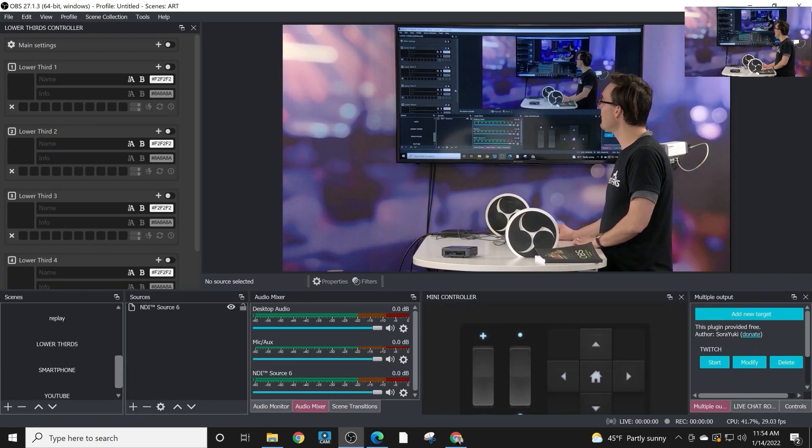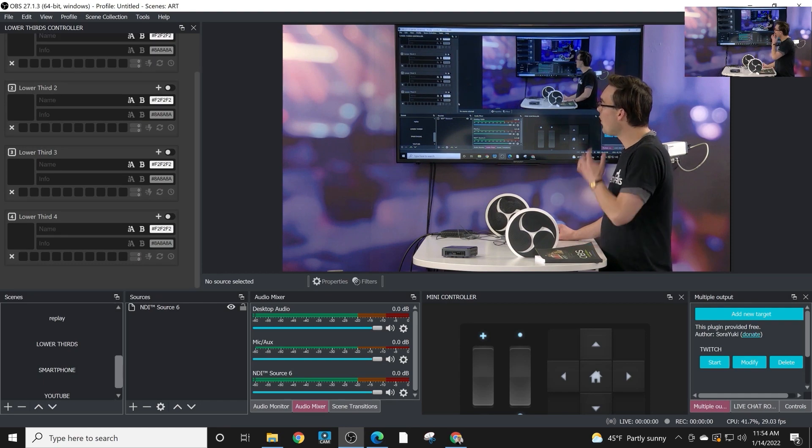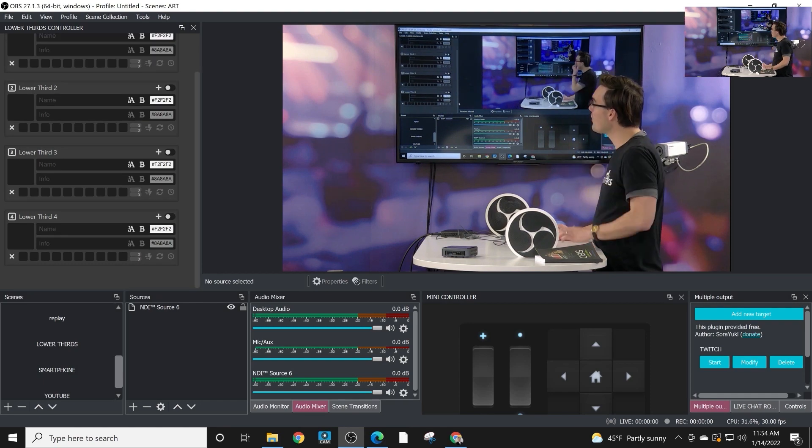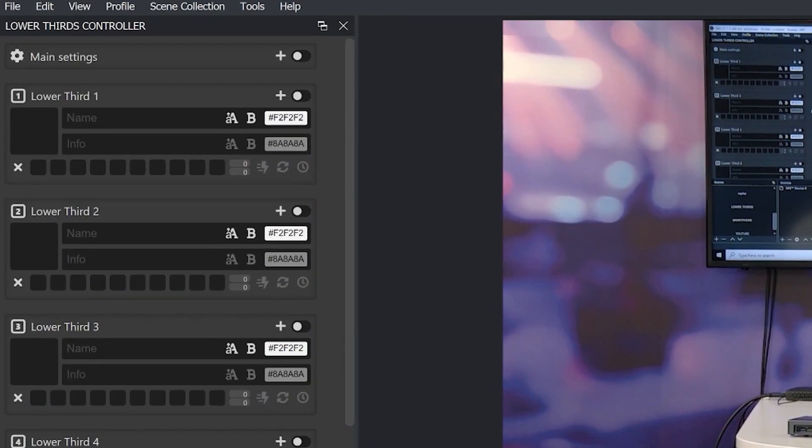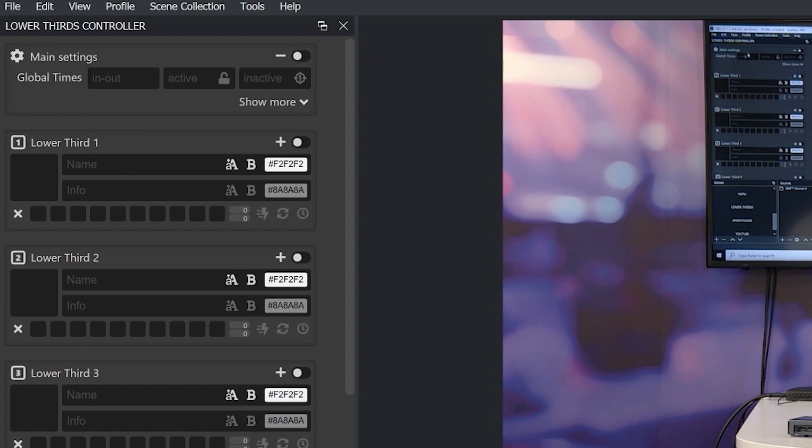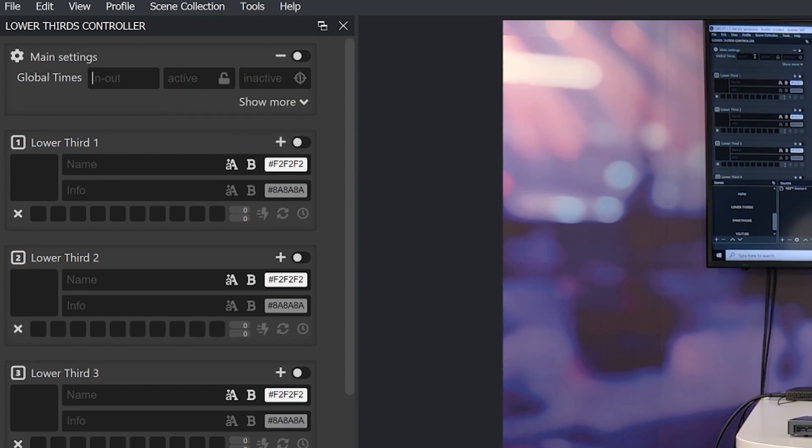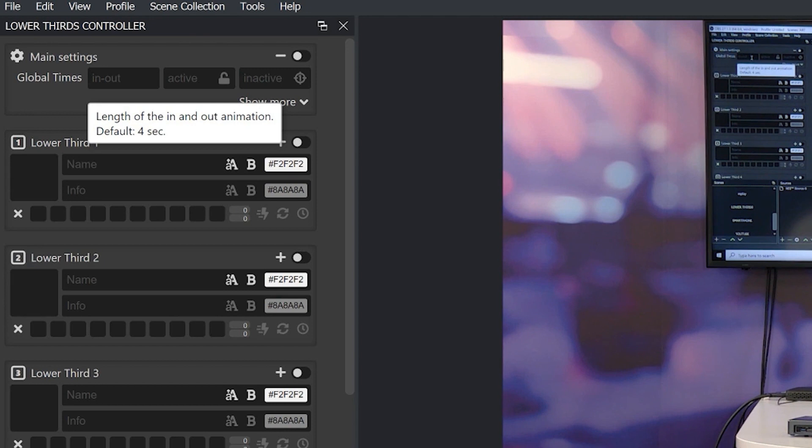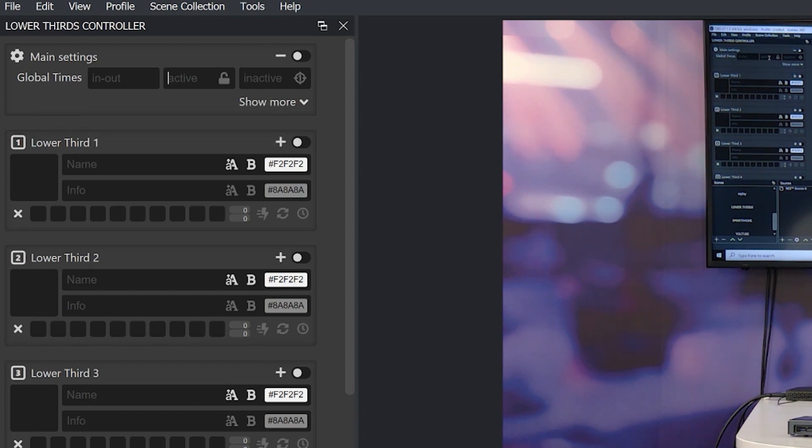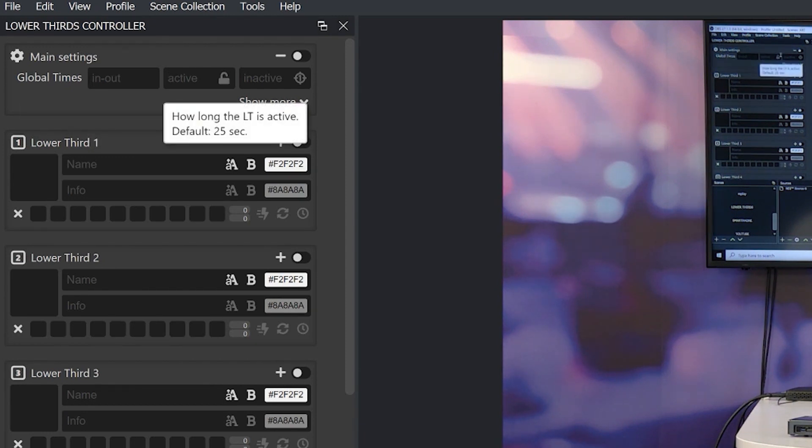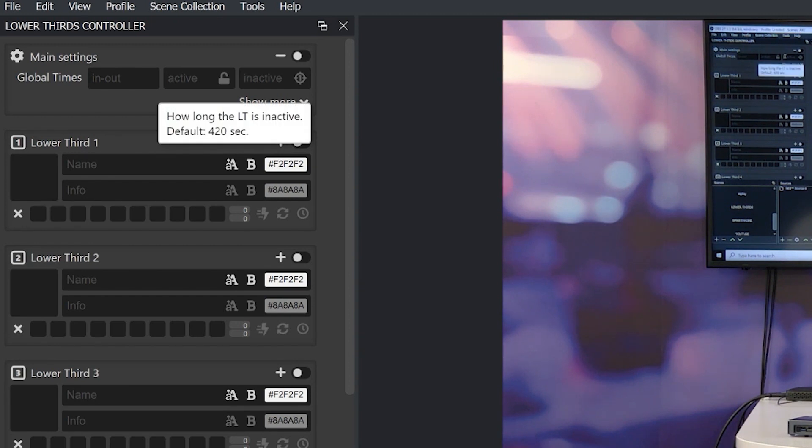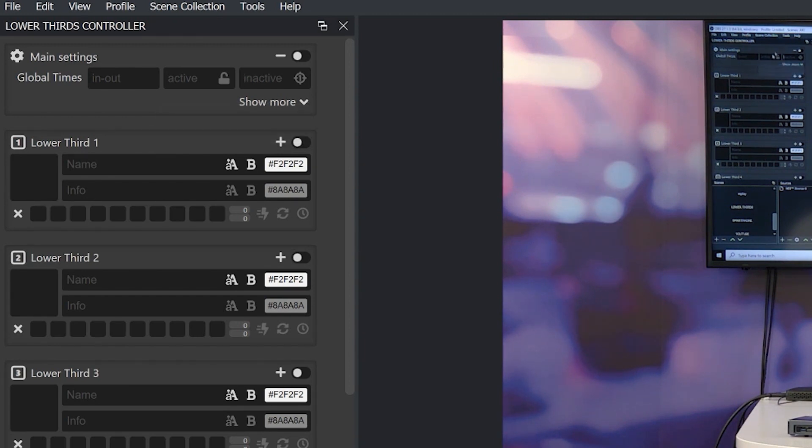You can see you can have four lower third management areas here and then there's a main settings area. The main settings allow you to decide how quickly something is going to come in and out and that's the animation. How quickly do you want the animation to come in and out? How long would you like the lower third to remain active and then how long would you like it to remain inactive and there's some defaults already set up here.